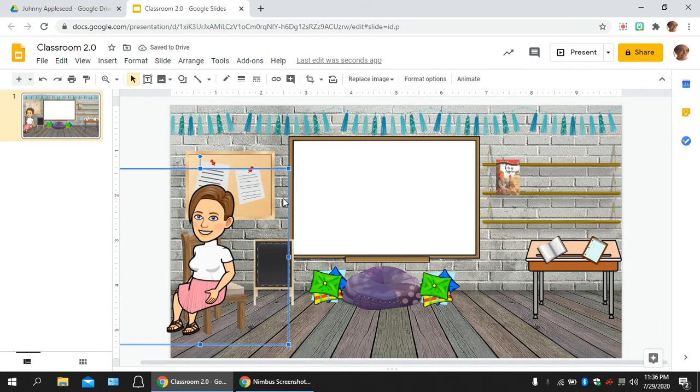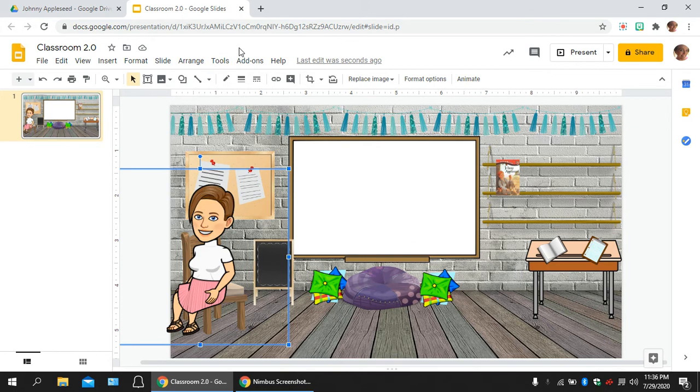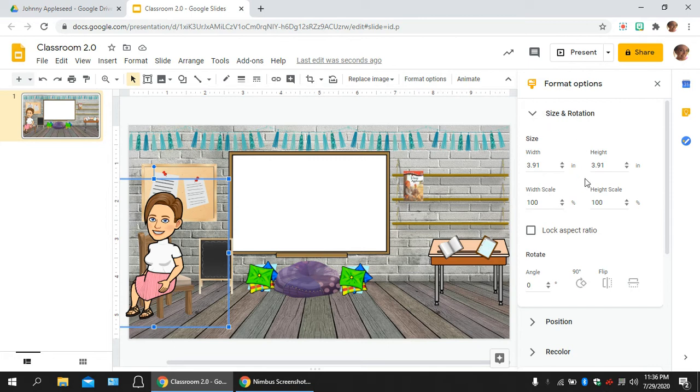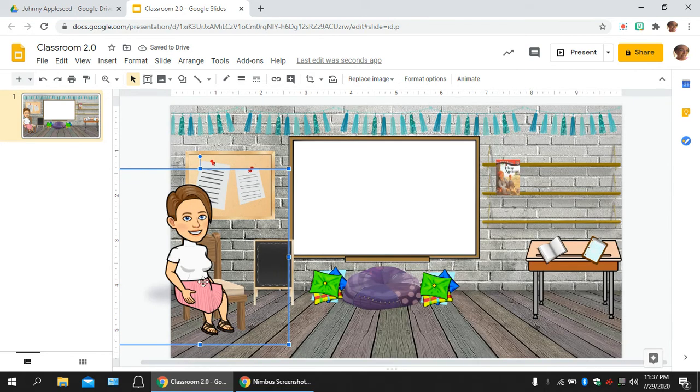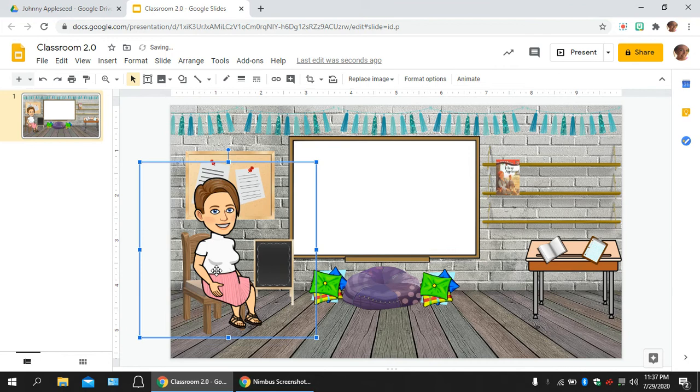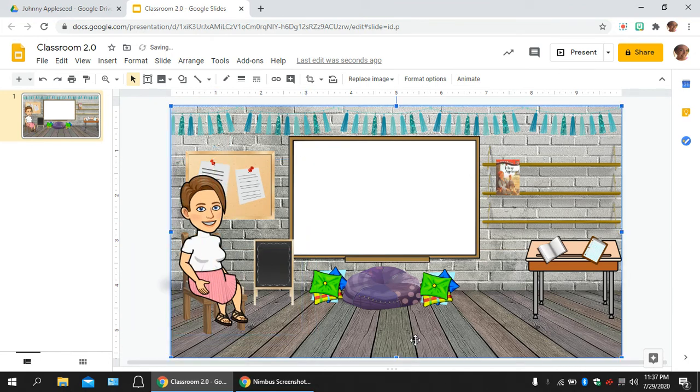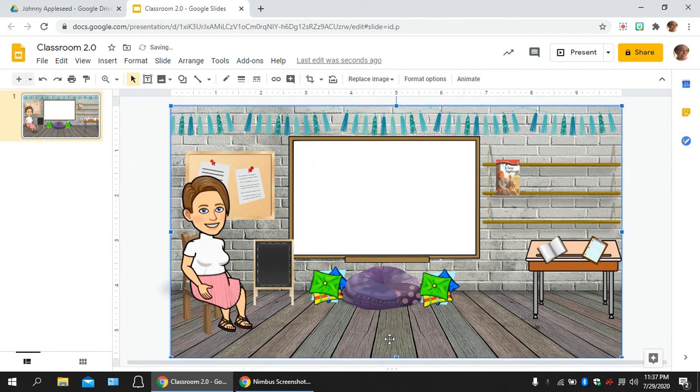If you have her highlighted, you'll come up here to where it says Arrange. You can do it this way where you order. That's not really what I want. So format options, size and rotation, and come right down here to flip, and it flips her so that she's looking in the opposite direction. And then you can kind of move it around, resize however you need to, but now my little bitmoji person is sitting in a chair, so it looks like she's actually sitting in a classroom.